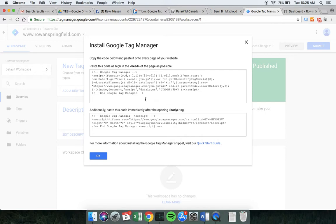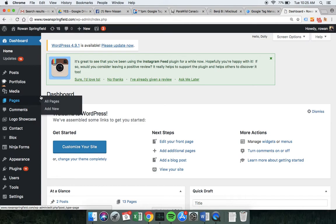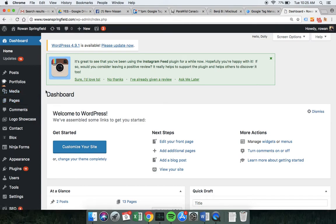We need to go to WordPress and put this bit of code into the head. It says to place this code as high in the head as possible, but I'm actually going to put it just before the close of the head tag. I'm going to use Ctrl+A to select all of the code and Ctrl+C or Cmd+C to copy it.